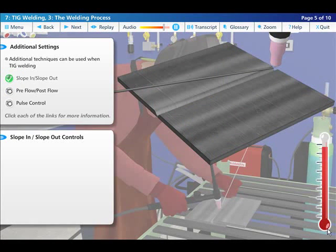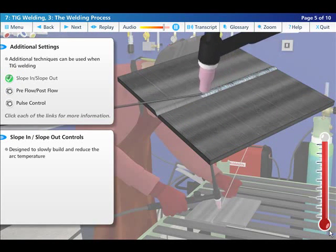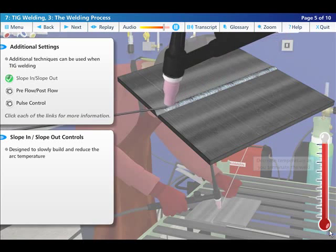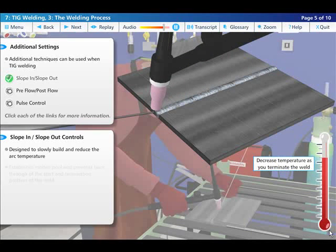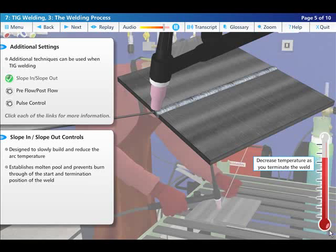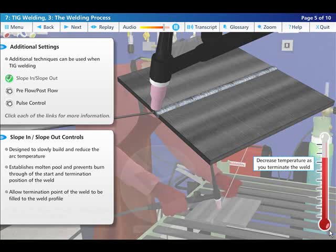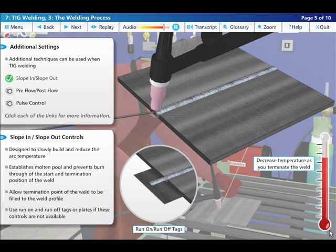Slope in and slope out controls are designed to slowly build and reduce the arc temperature. This establishes the molten pool and prevents burn through of both the start position and termination position of the weld. The controls also allow the termination point of the weld to be filled to the weld profile and prevent crater cracking. A good technique if the machine you are using does not have these facilities is to use run on and run off tags or plates.